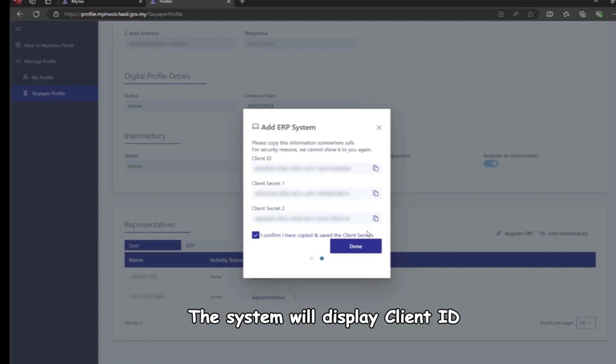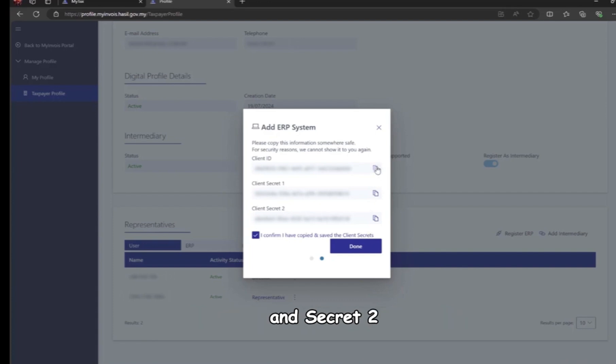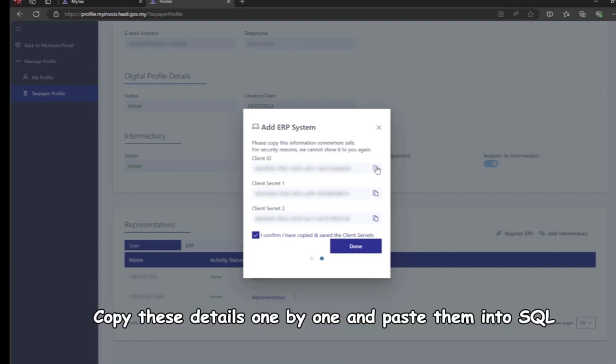The system will display client ID, secret 1, and secret 2. Copy these details one by one and paste them into SQL.